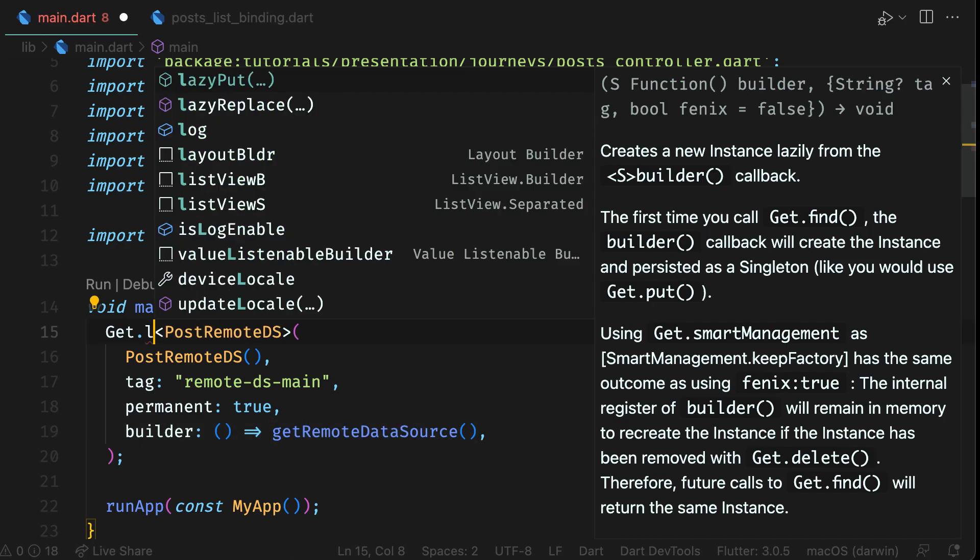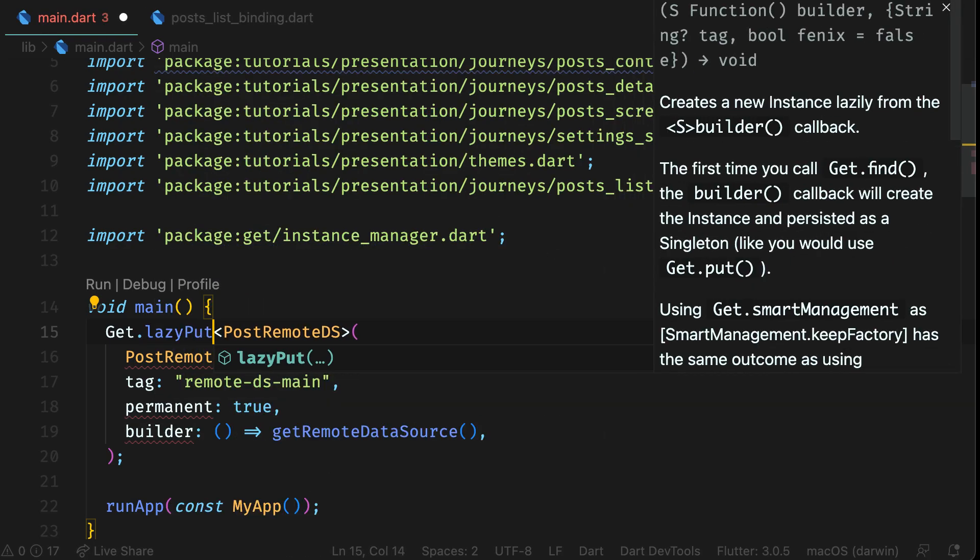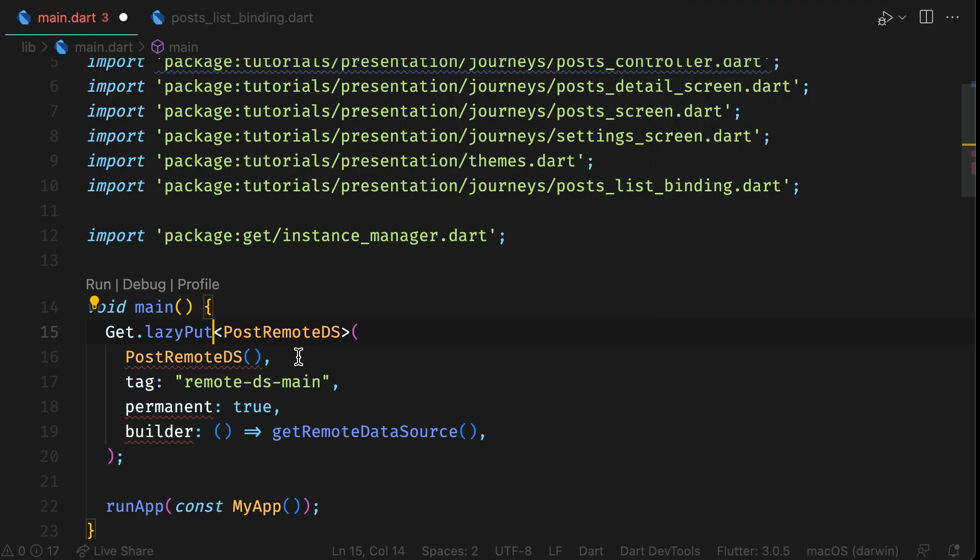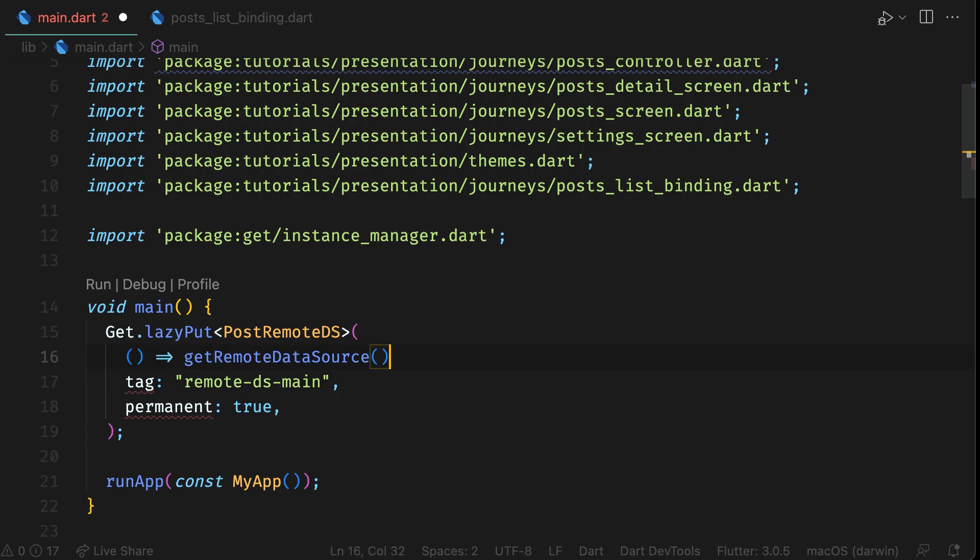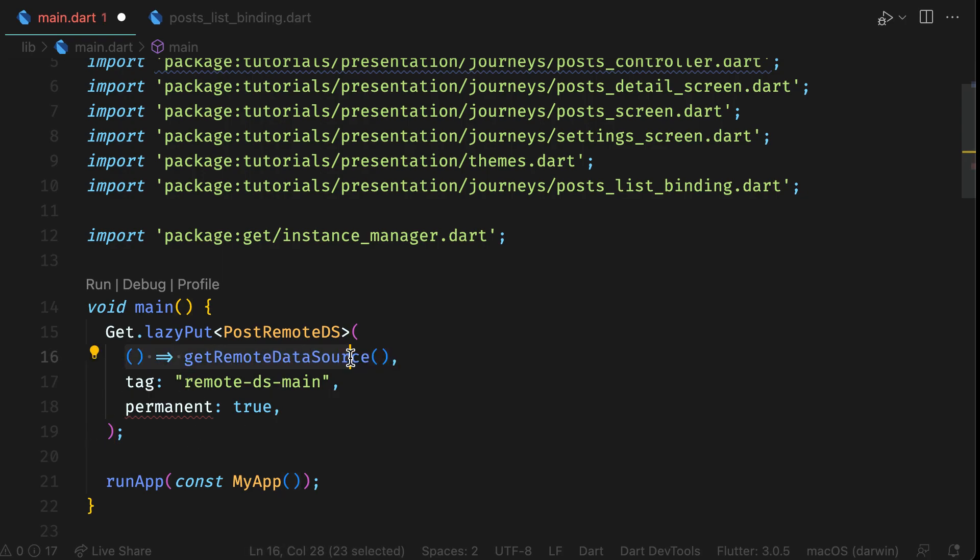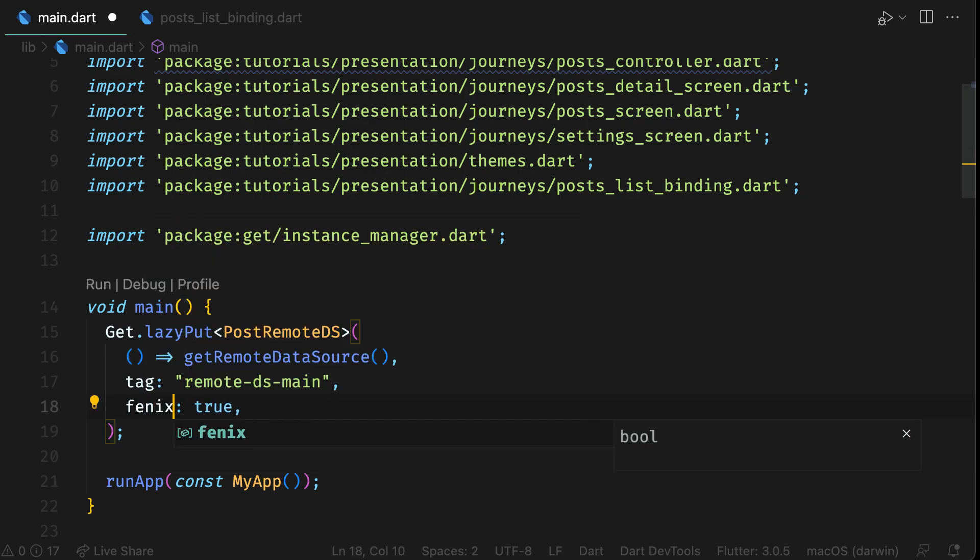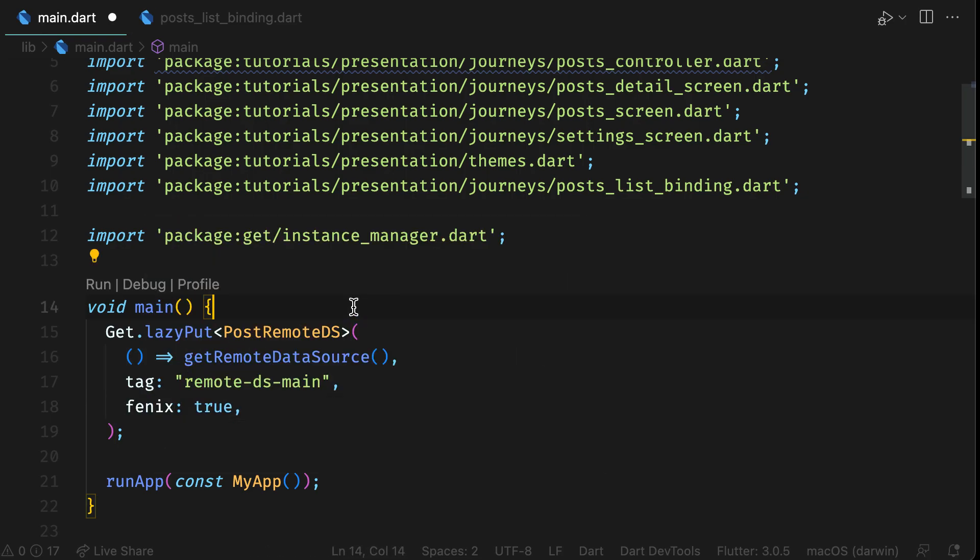You can also register a dependency with Get lazily, which means that the dependency will be injected when you try to access it for the first time. In lazy put, you can use builder and tag same as you used in put. But instead of permanent, you have Phoenix here. When Phoenix is true, Get will dispose the dependency when not needed and reinitialize when it is needed again.